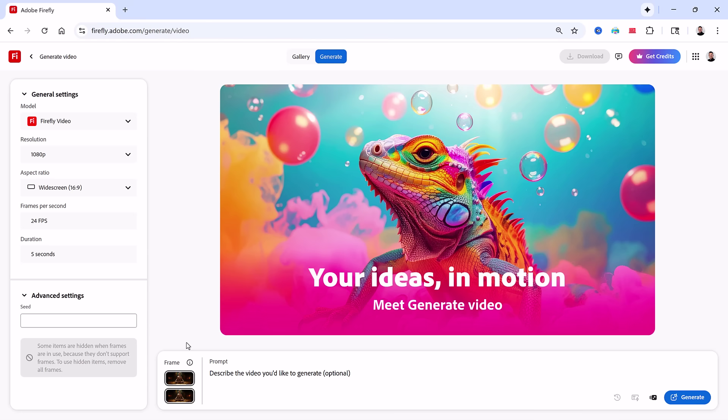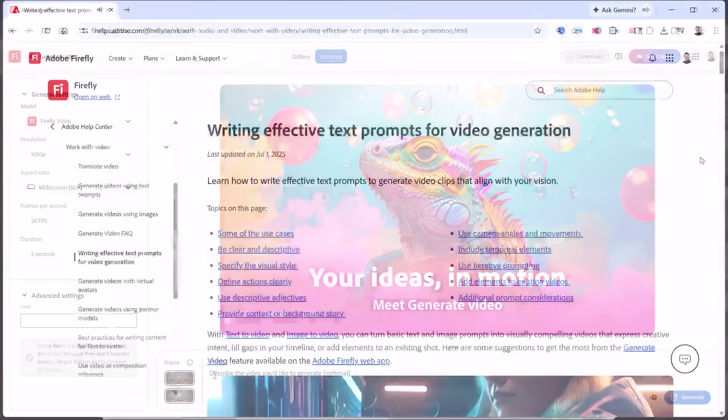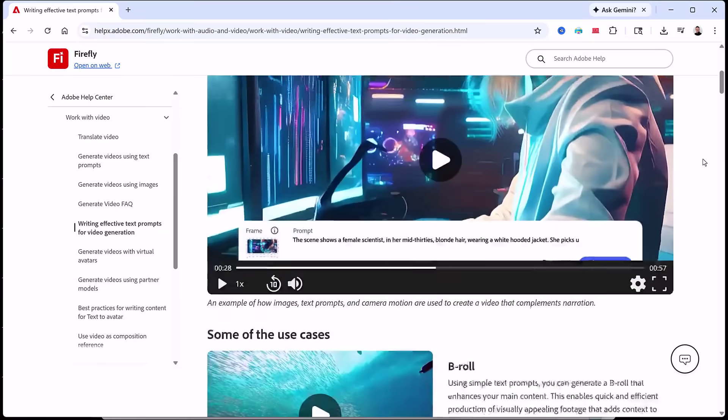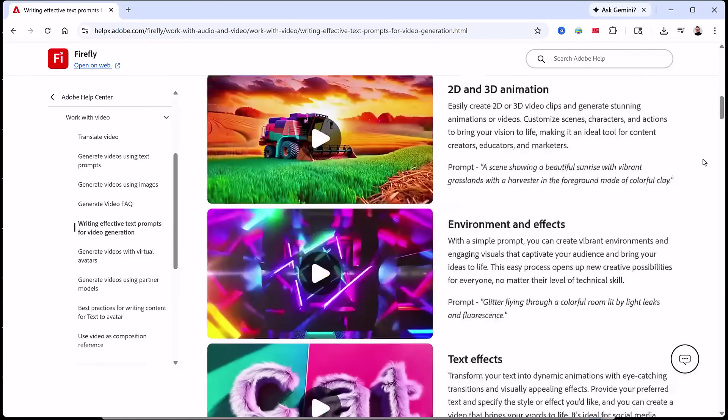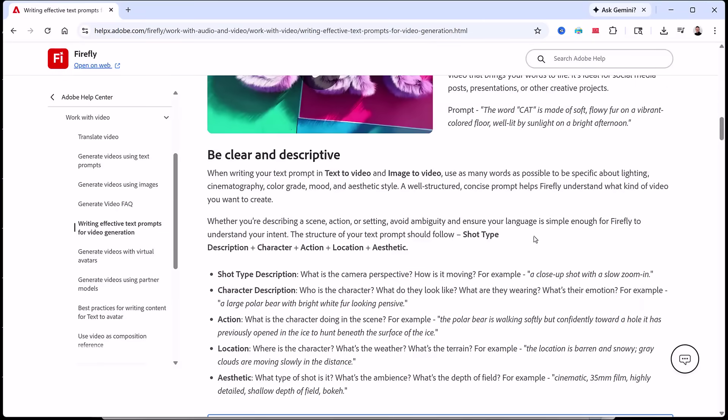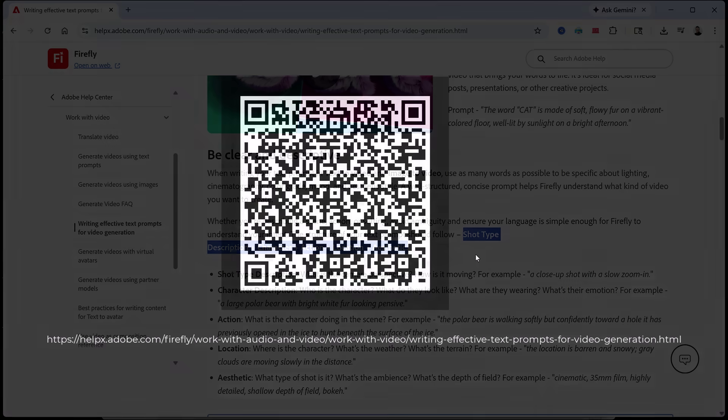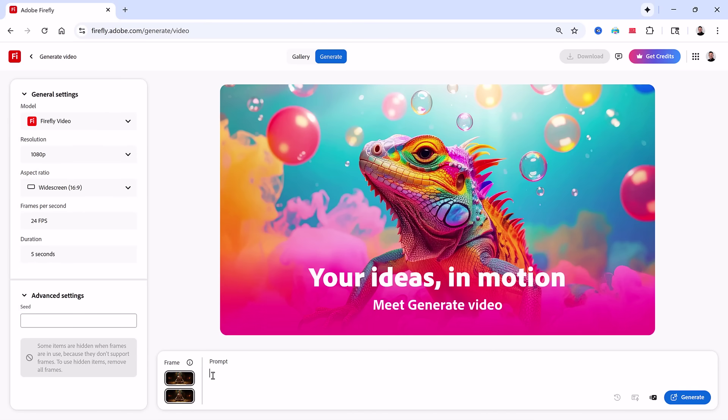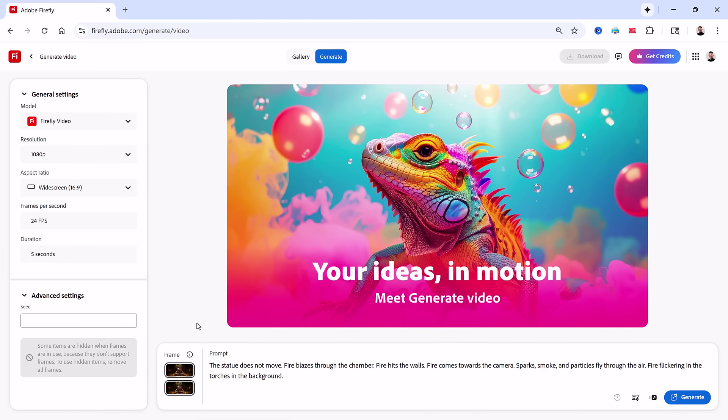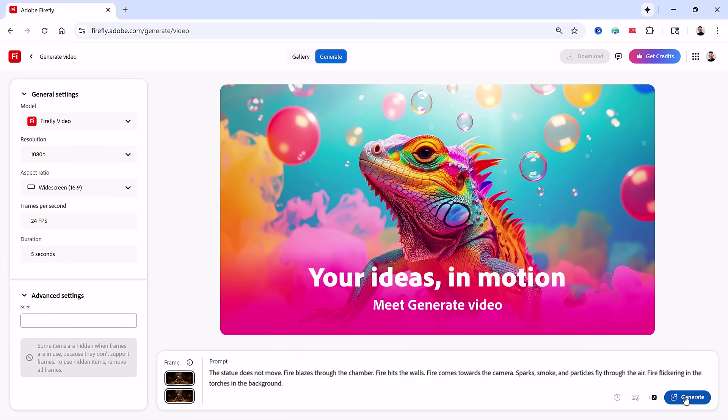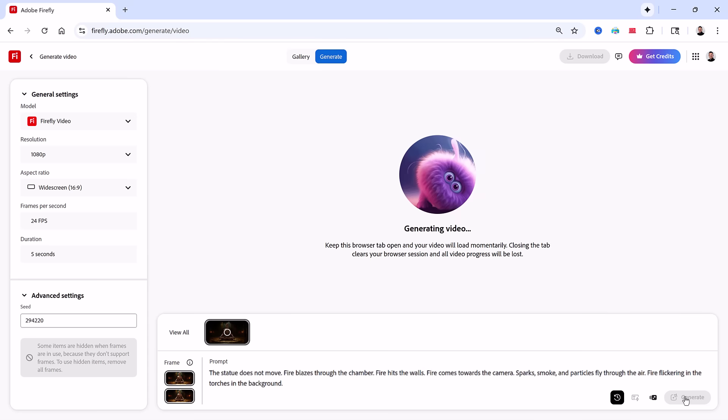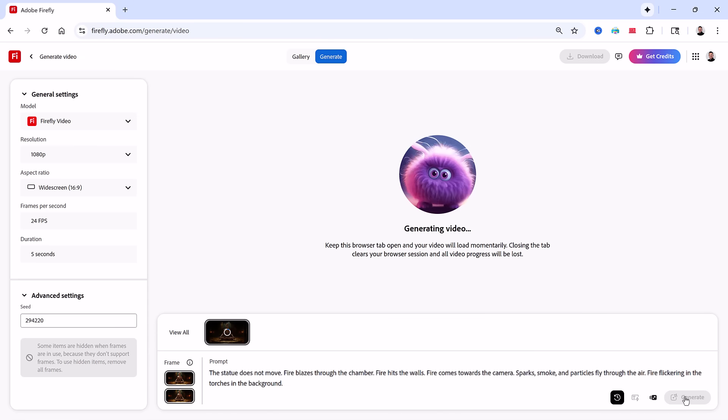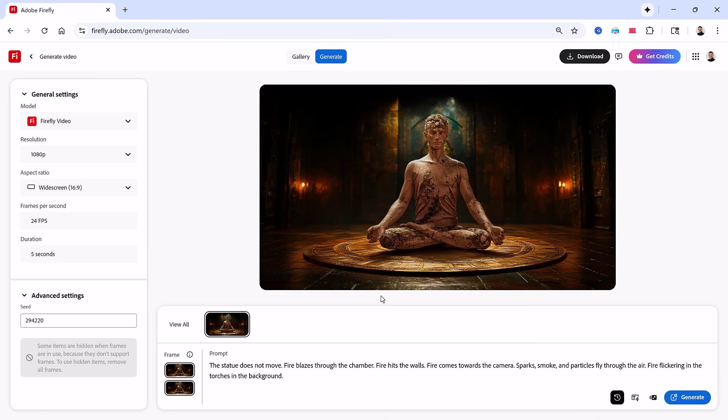The challenge here is writing a good prompt. It requires some trial and error, but Adobe has a helpful guide that explains how to structure prompts for better results, and it includes a prompt formula for video. You can scan this QR code to check it out. To work a little faster, I'll paste in a prompt that will likely work. Then I'll click generate. My prompt is telling Firefly to generate fire around the statue and to add effects like sparks and smoke. I also need it to tell Firefly to make the background torches flicker.